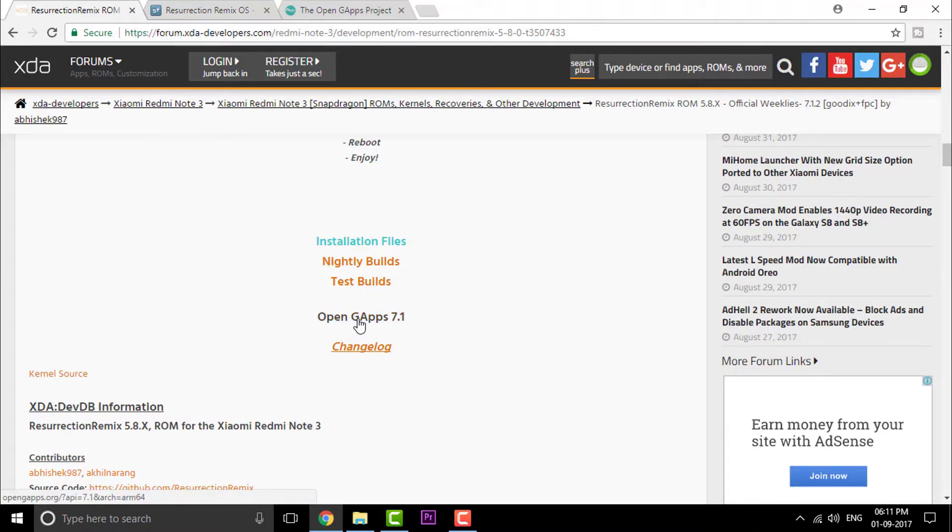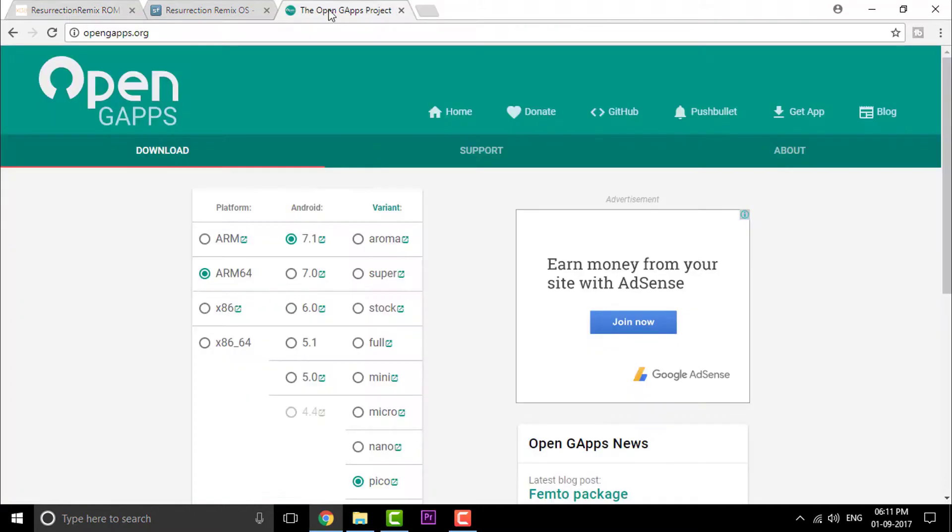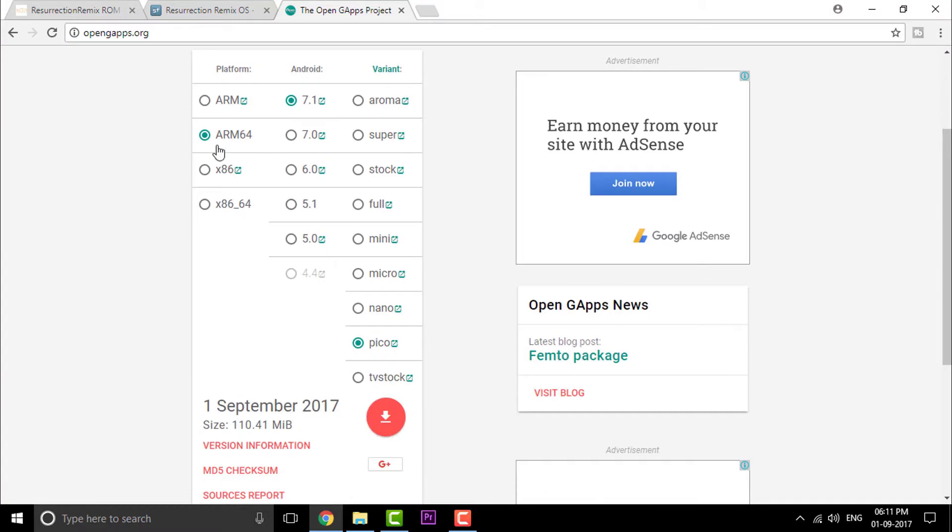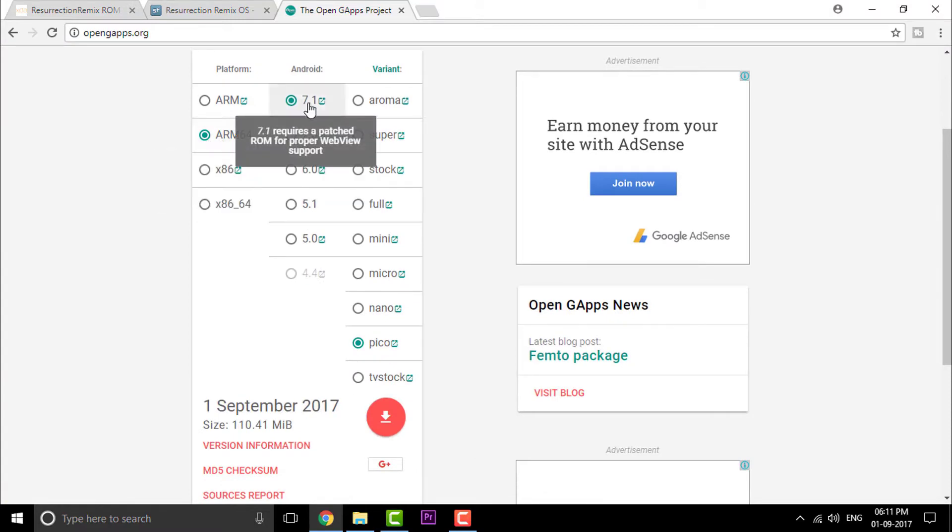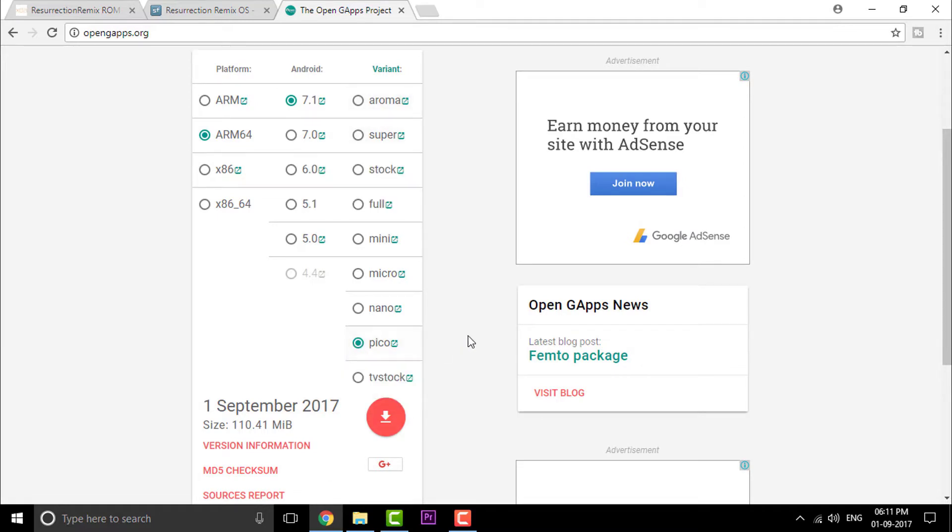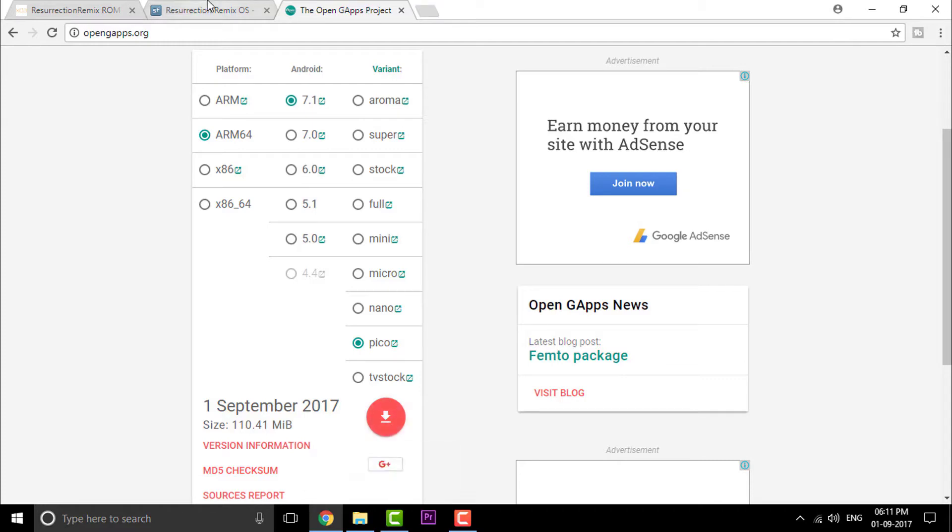You can also go and click on the OpenGApps. You will be redirected to OpenGApps.org. Right in here, click on ARM64, Android 7.1 and you can select your own variant. I prefer Pico or Nano. You can also go with some other versions, but that is a bit of a headache. It takes a long time in flashing. Click on that download button and both these files will be downloaded in zip format.